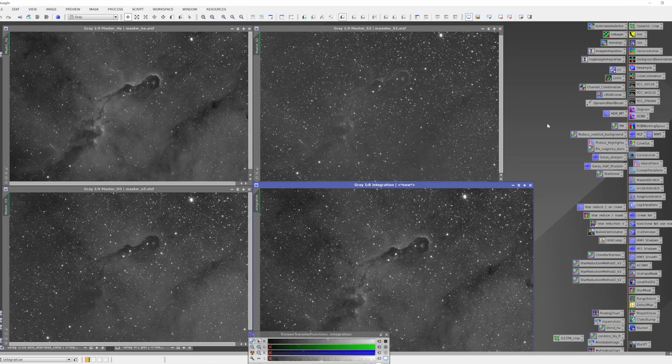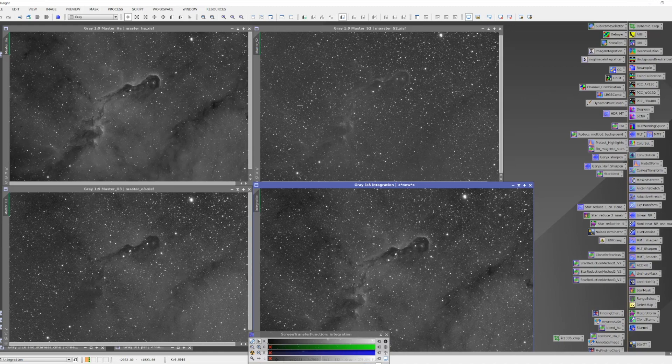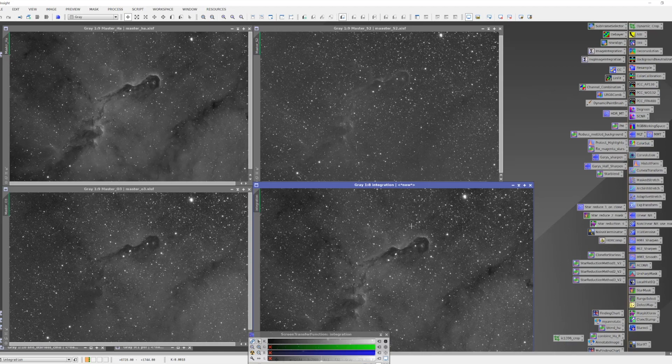So now we have an image that seems to have a lot of the information that we wanted to get from these three images. It's been put together in an intelligent way, and we now have a good foundational image we can use for doing our synthetic luminance processing.